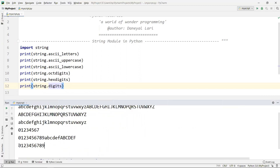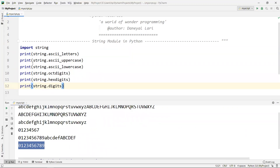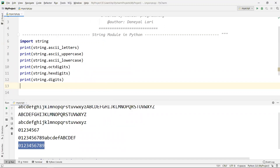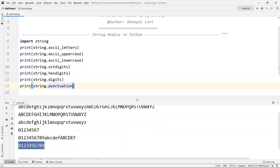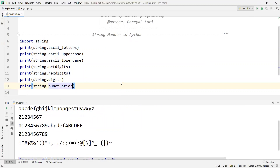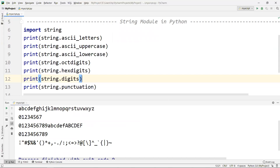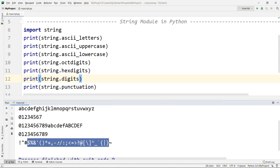'string.digits' will show you only the digits zero to nine. Remember, these variables are available by default — you do not need to make your own list because all are available in the string module. One more thing I want to show is 'string.punctuation', which lists all the special characters and punctuation marks. This is also useful when you learn the regex module — regular expressions.